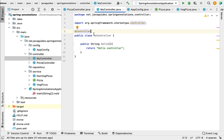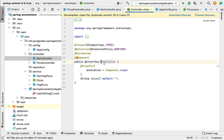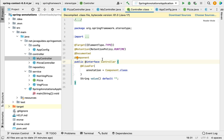This @Controller annotation tells the Spring container to automatically create a Spring bean for the MyController class. If you go inside the @Controller annotation, notice that it is derived from @Component — meaning @Controller annotation is basically a specialization of @Component.